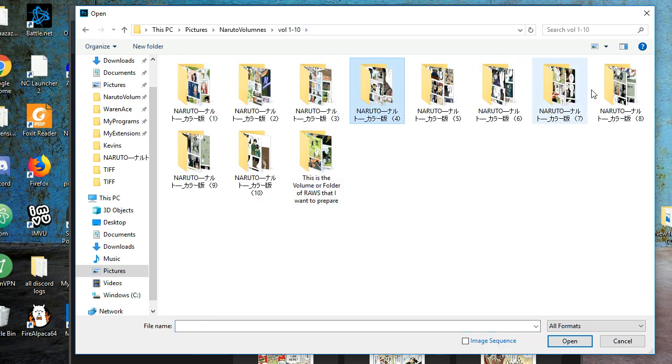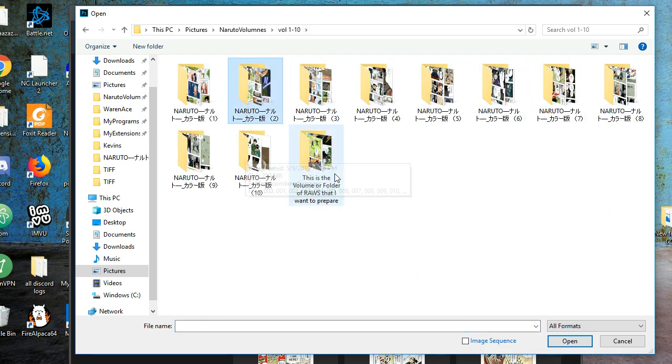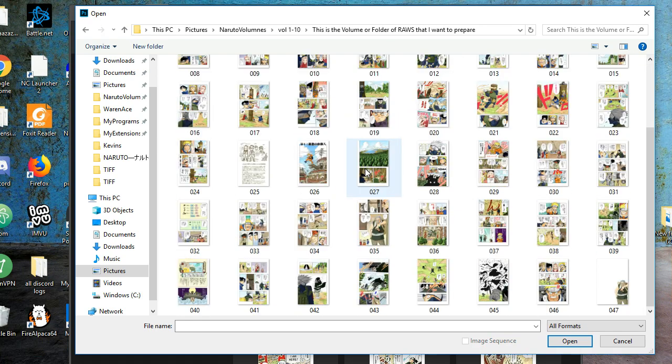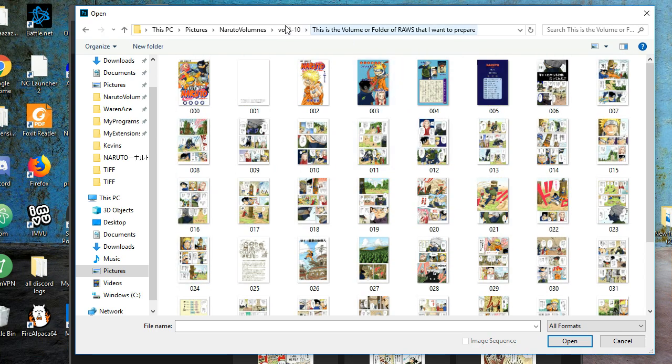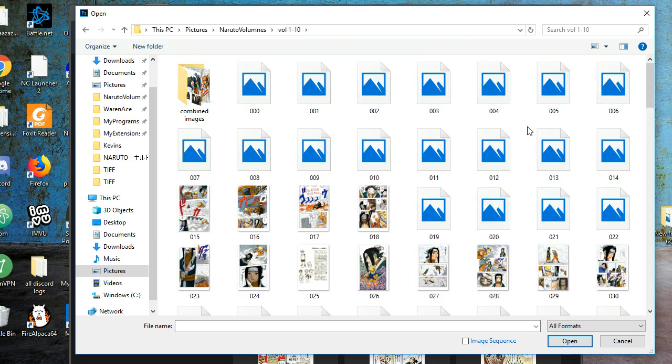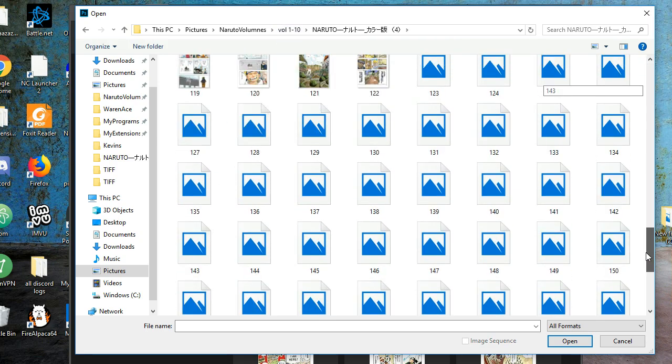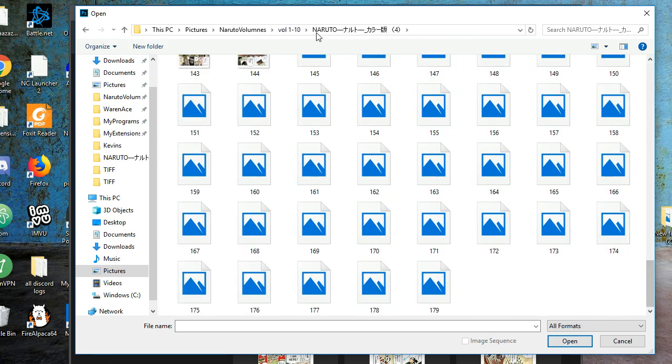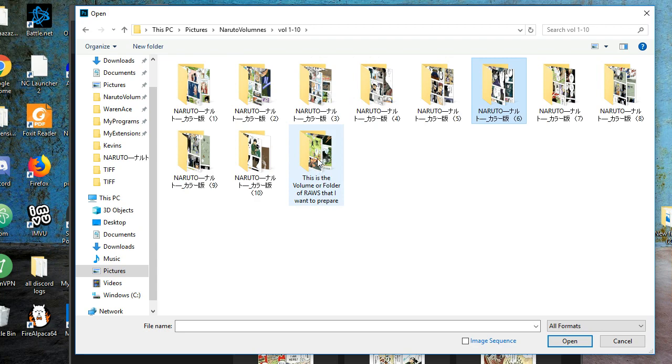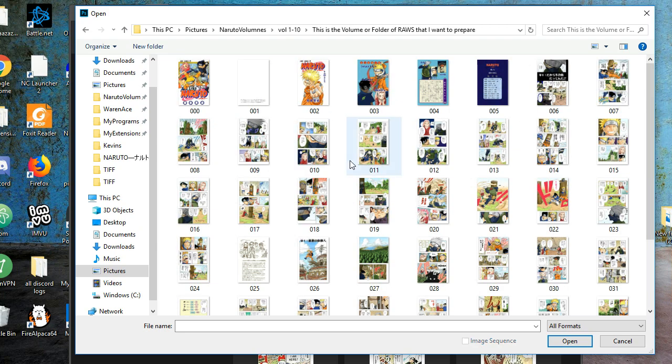So I can choose any of the volumes here to do the raws, but I made a smaller folder with less raws, because any of these volumes have so many pages and we don't have time for that. So I put some of the images in these raws into this folder. Let's do this one.